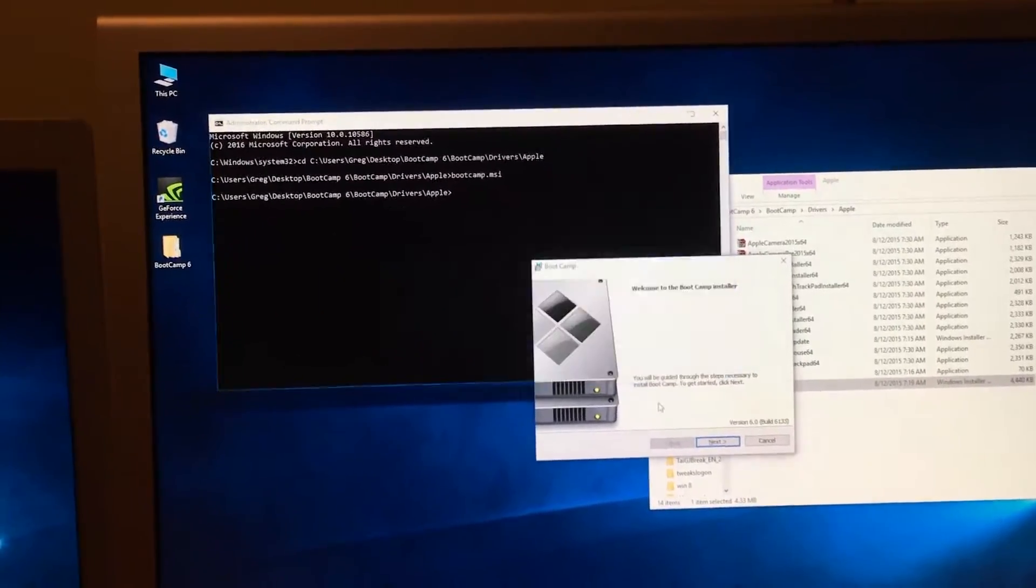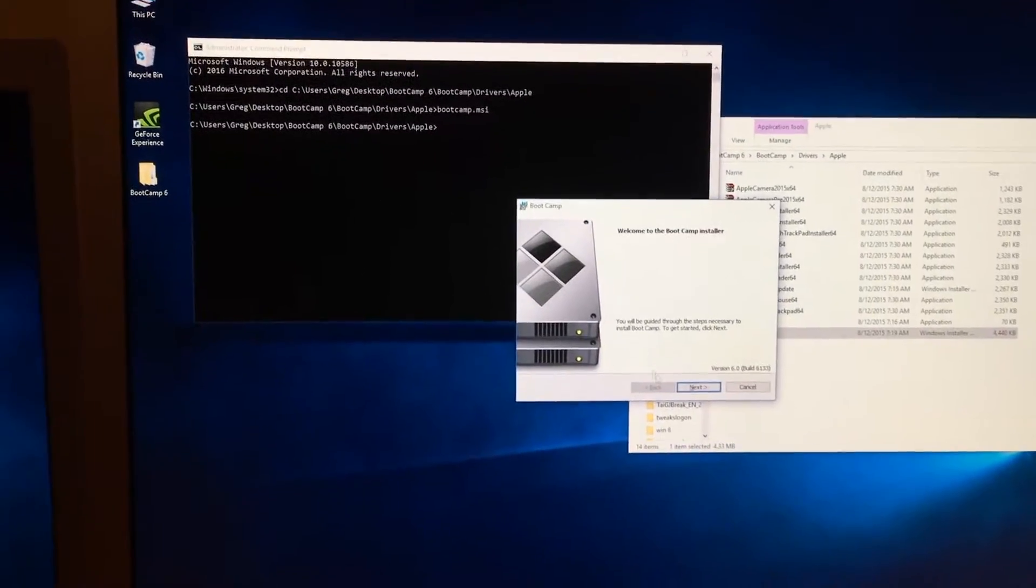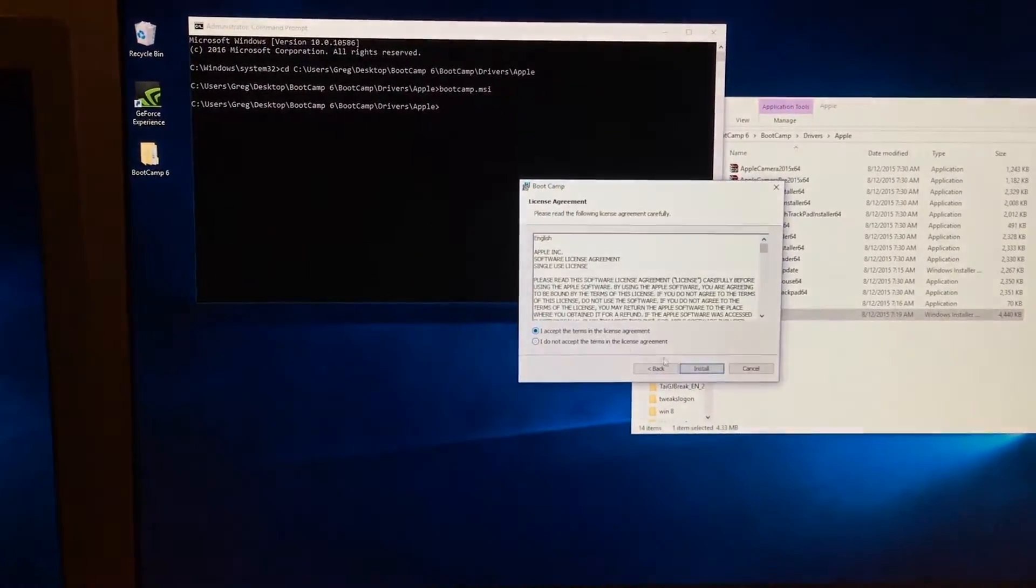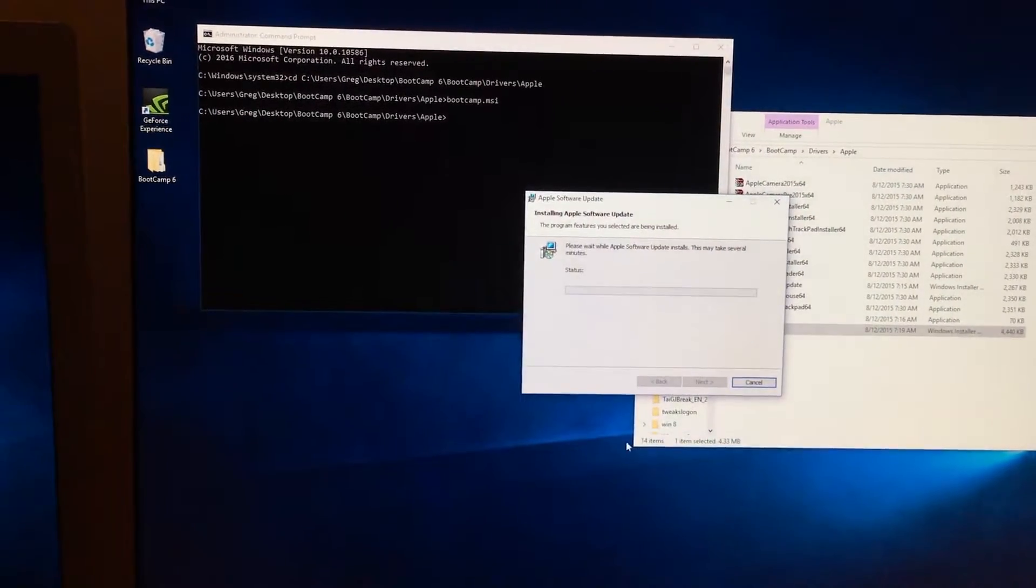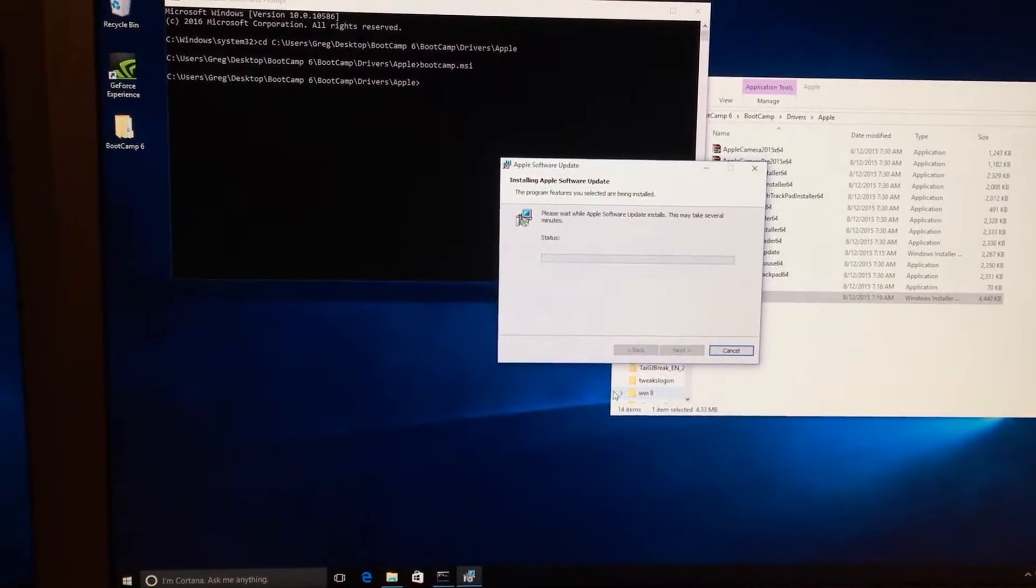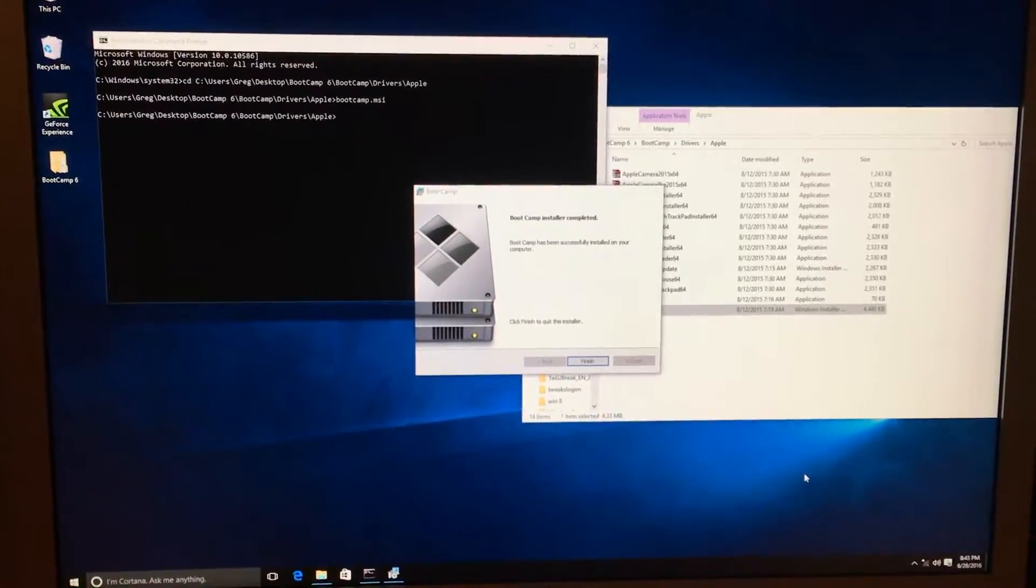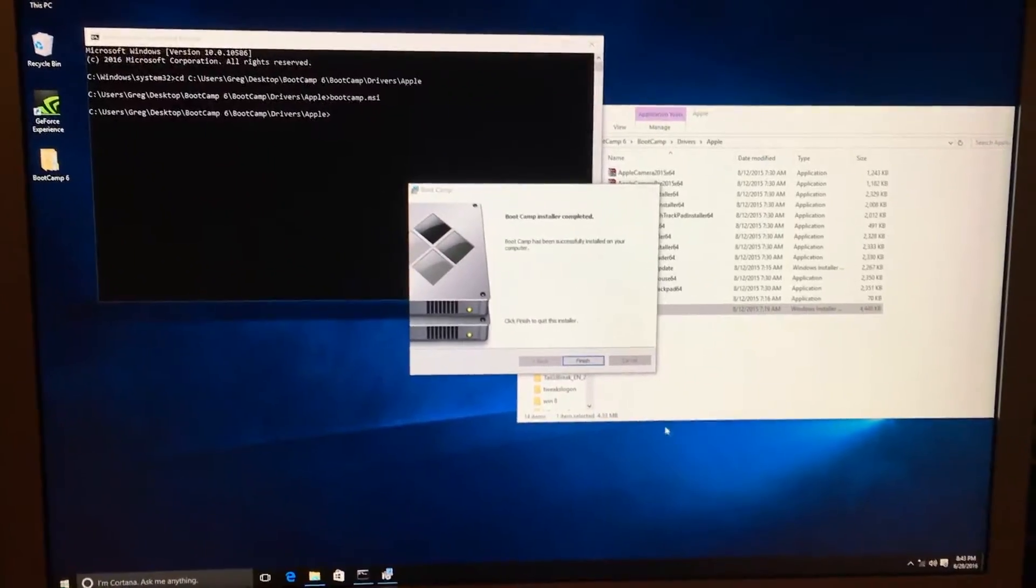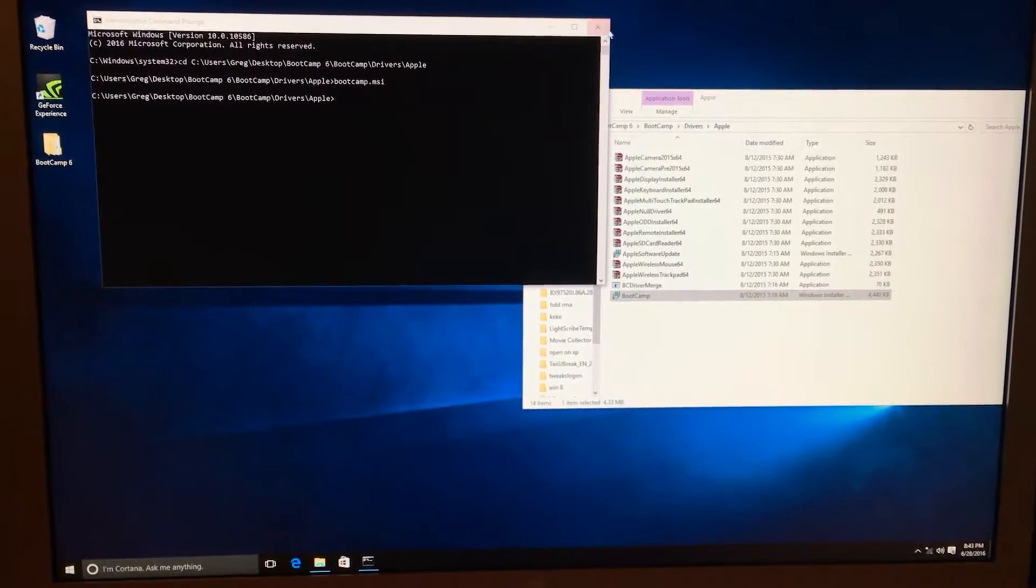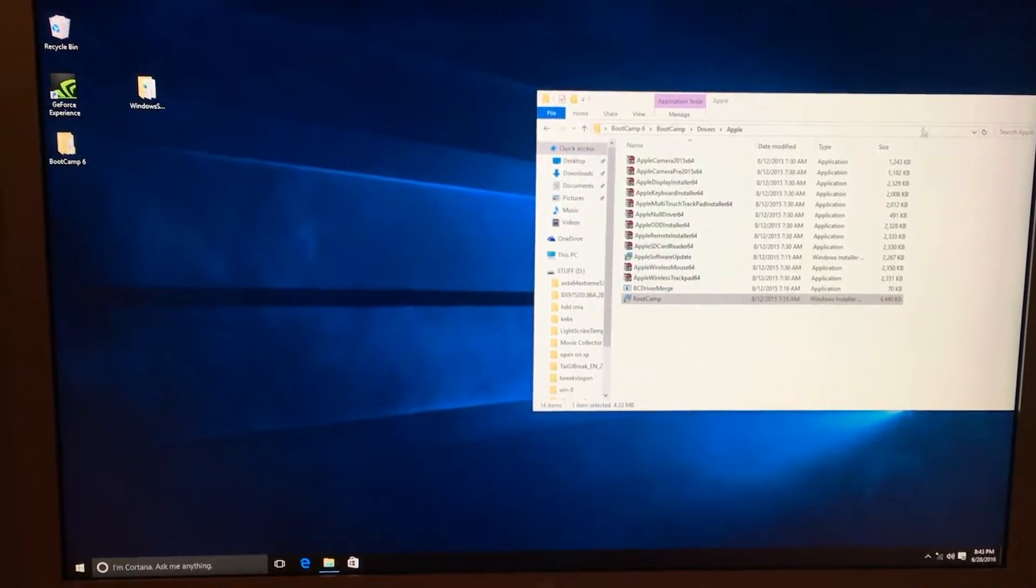And the bootcamp installer has opened. Now we just click next, click accept, and it starts installing. And I will come back to it after it has completed. OK, the installer has now completed. We click finish, and now we need to restart our Mac.